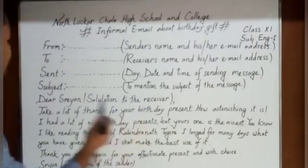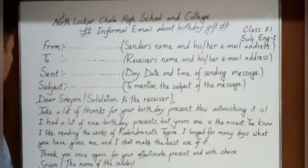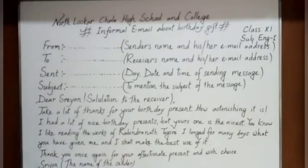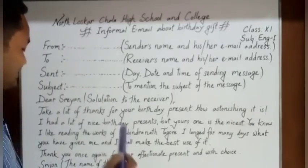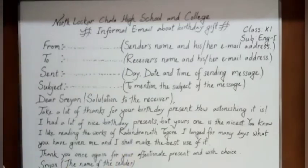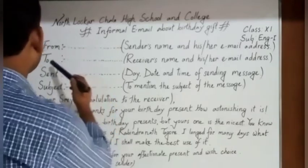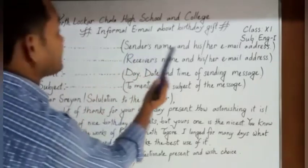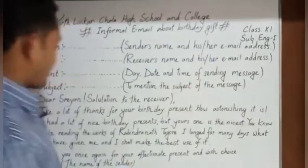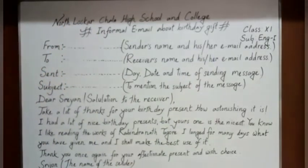The receiver's name — 'Dear' dash, then the name. The name of the sender who will send the email will be placed here. Students, let's start. Suppose the sender's name and his or her email address — you can write it here. At the last of the email you have to mention the sender's name.